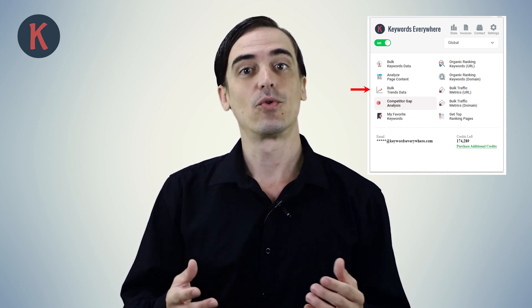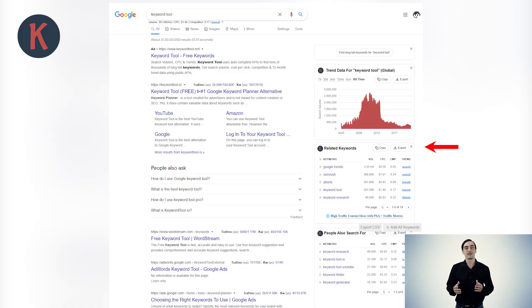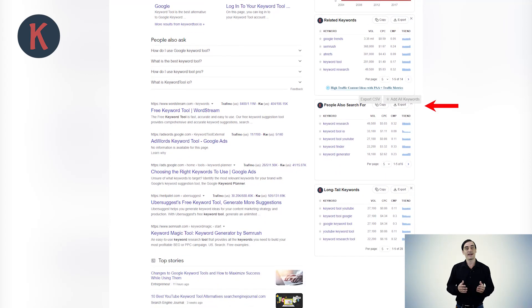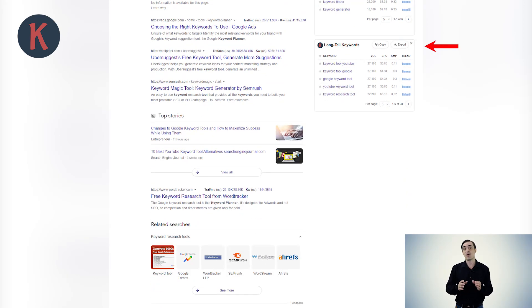Next up are the three keyword widgets: the Related, People Also Search For (also called PASF), and the Long Tail Keyword widgets. The Related keywords are keywords that Google deems to be directly related to your search query. The PASF keywords are those search queries that people perform in addition to this search query. The Long Tail keywords are a short set of the closest long-tail keywords to your search query.